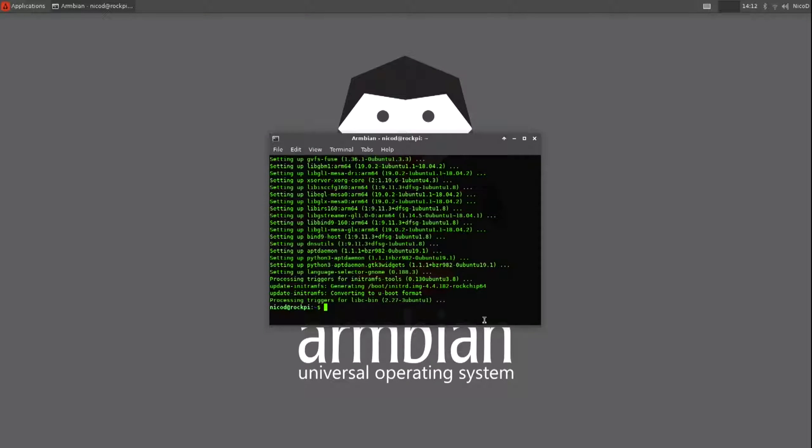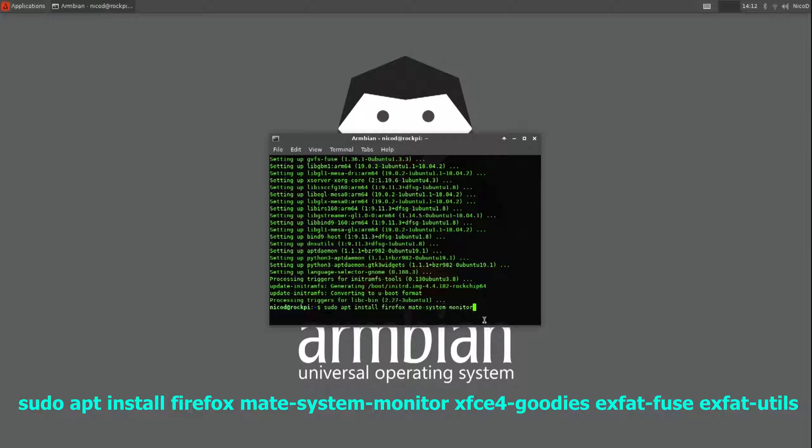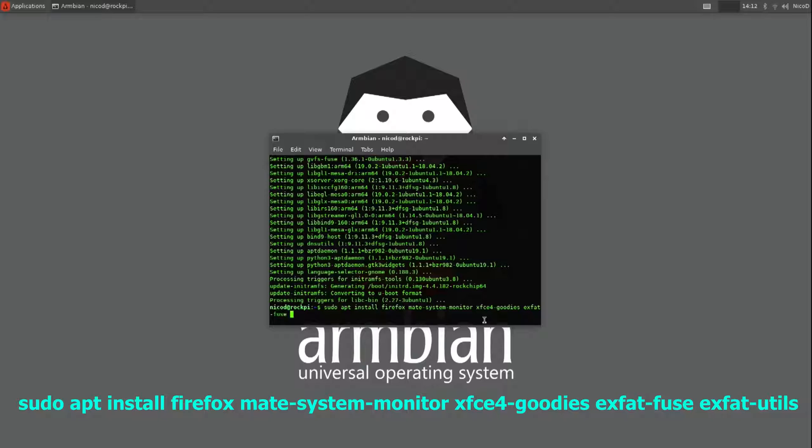So now that is done, I can start installing the tools that I use in my desktop. So first Firefox, that's the best to watch YouTube videos. Then the Mati system monitor, that's a very handy tool to have. Then the XFCE4 goodies. There are all applications in there to monitor your SBC on the taskbar. And as last XFAD views and XFAD utils. This is necessary to be able to read XFAD file systems, like my SSD.